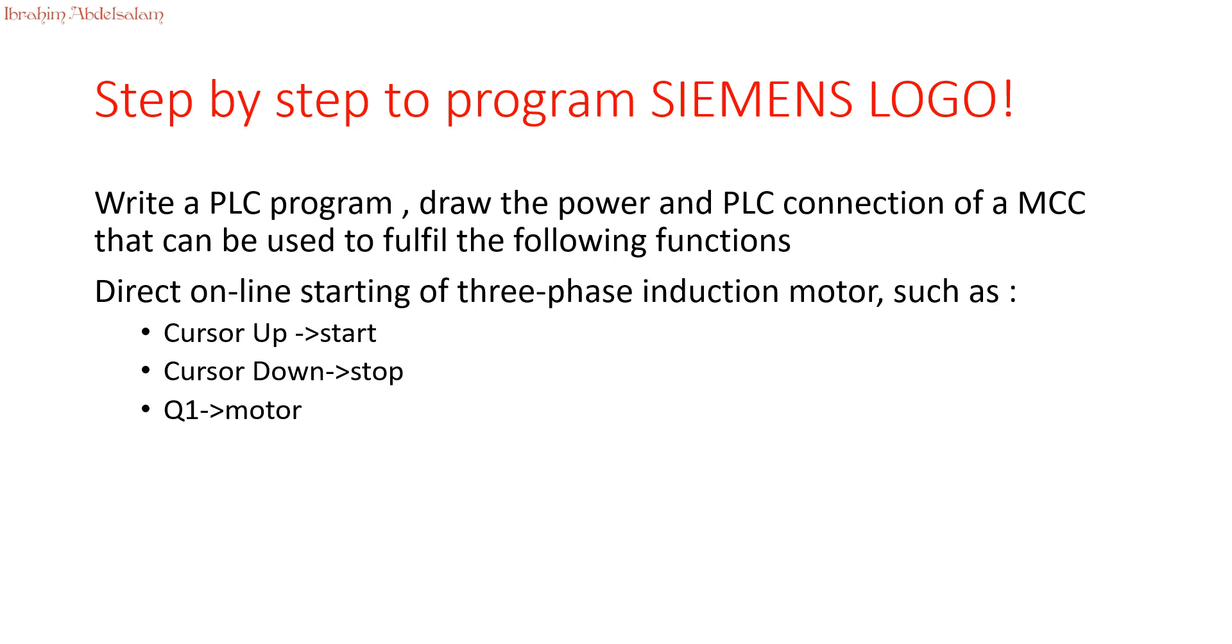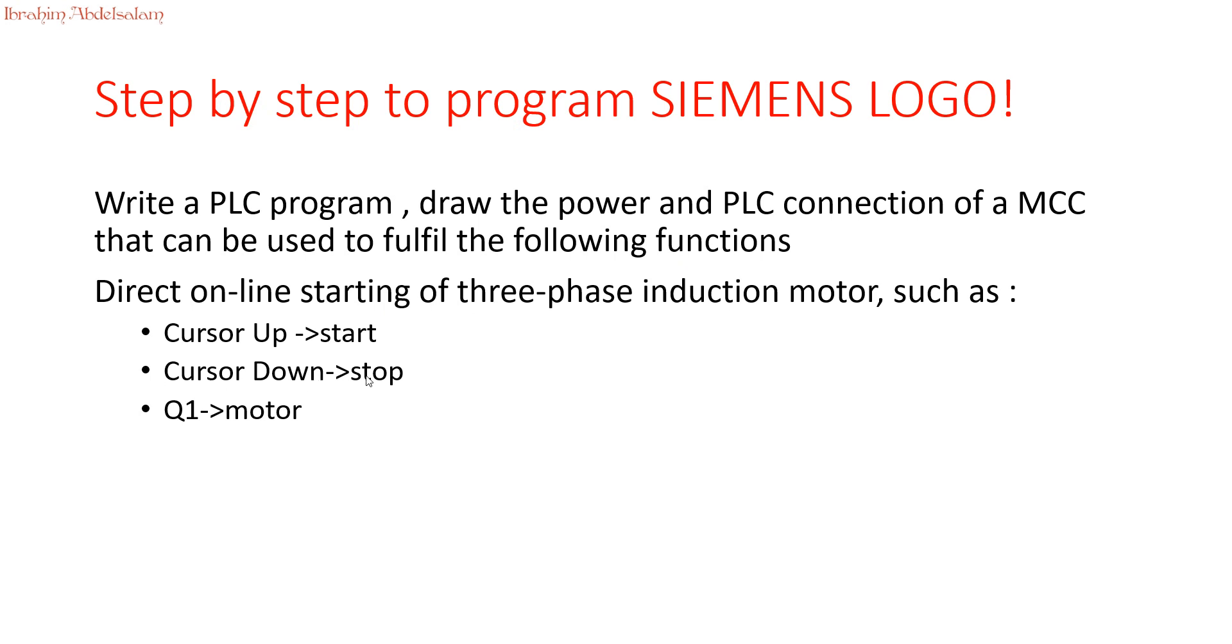Our case study is write a PLC program and draw the power and PLC connection of a motor control center that can be used to fulfill the following functions: direct online starting of three phase induction motor such as cursor up start, cursor down stop, and Q1 is the motor.